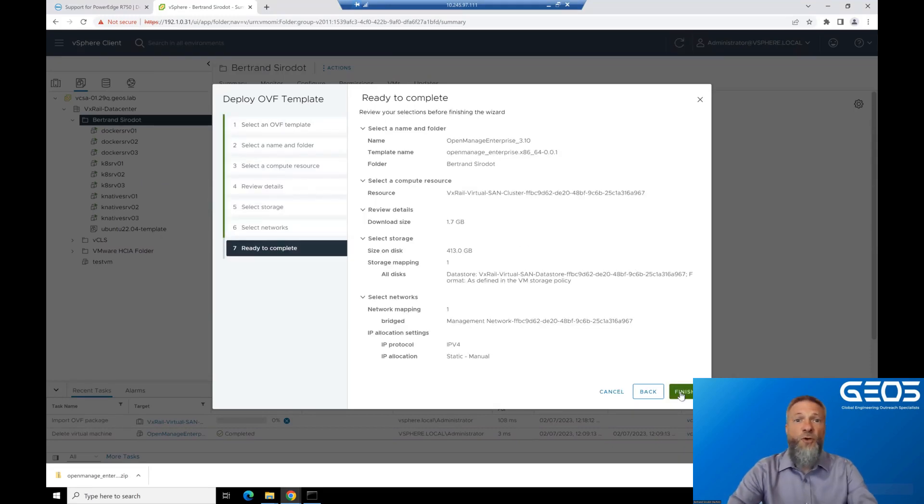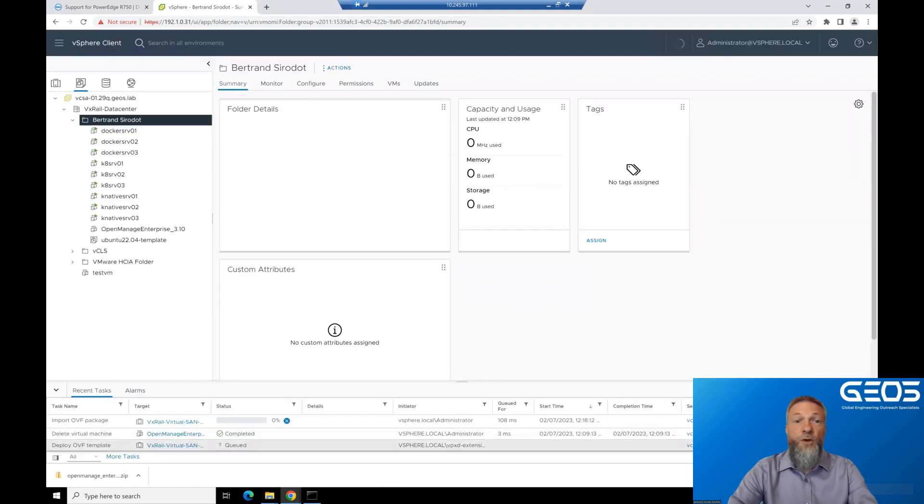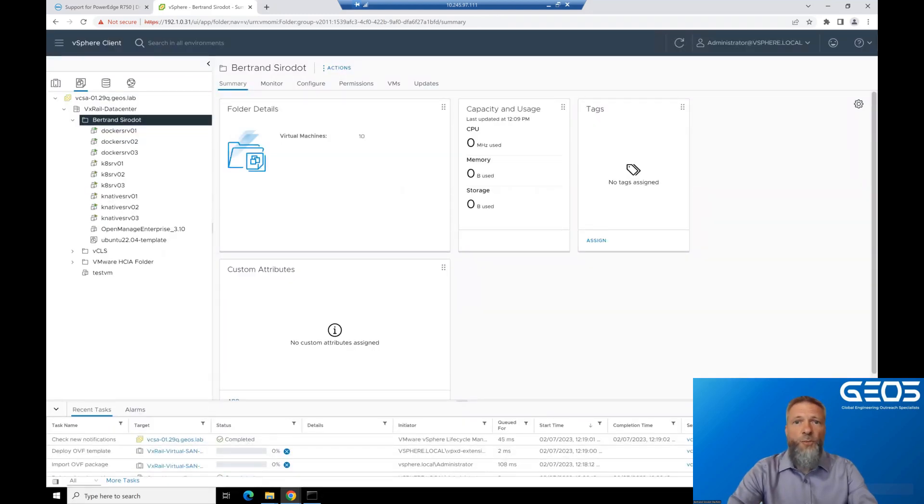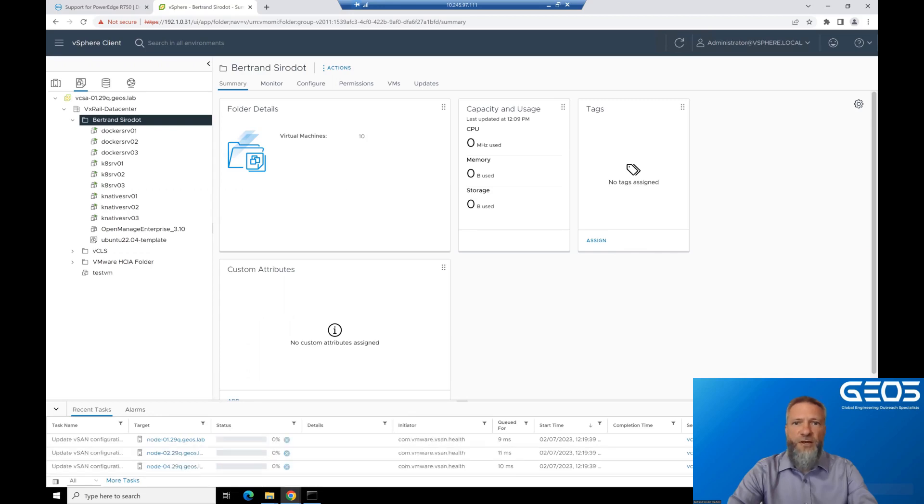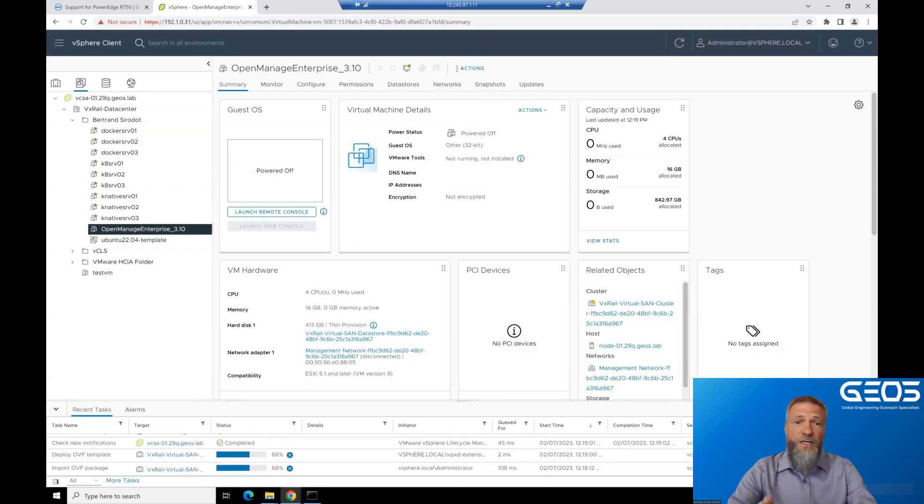Finally, review all the information and make sure everything is as you want, and then click Finish. You can monitor the deployment of the OVF in the vCenter Task Manager, but we're going to speed this up because it takes a few minutes.